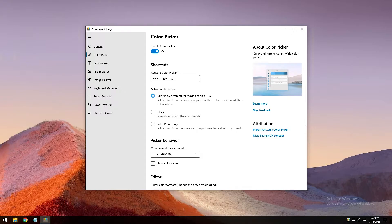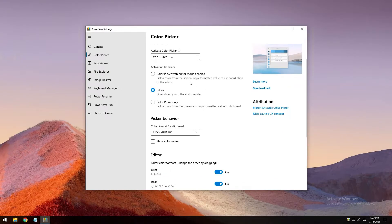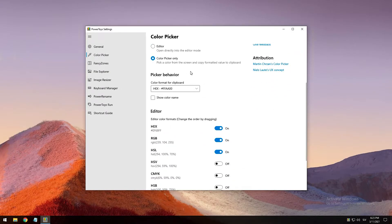Then there is Editor mode, which opens the Editor directly. You can also choose a color from the history, fine-tune a selected color, or capture a new color by opening the Color Picker. And then there is also Color Picker only, which opens Color Picker only and the selected color will be copied into the clipboard.